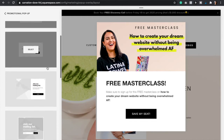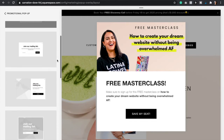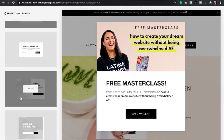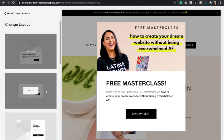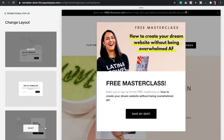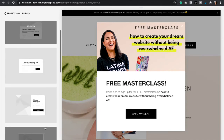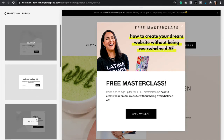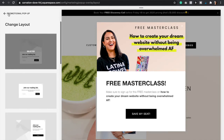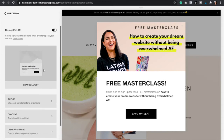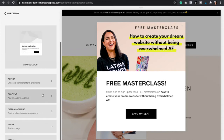I truly recommend that you select a style that has an image because it will convert so much better. Once you find the style that you want, you're simply going to click Select. Then let's go back and move on with the next step.